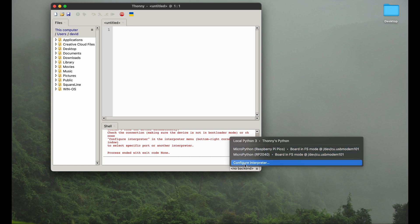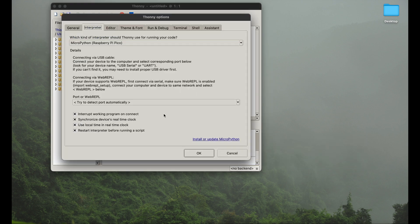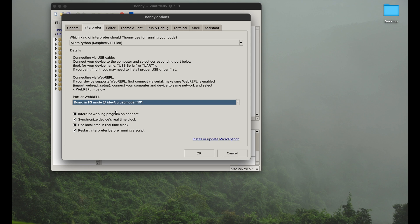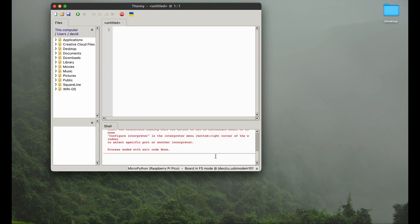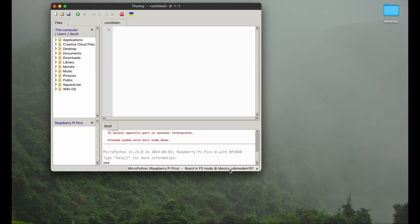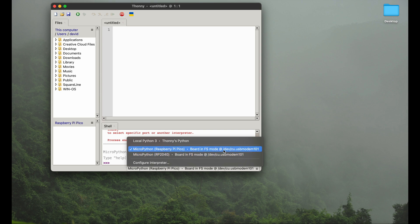Also, if we go now to configure interpreter down here, we can select now the USB modem 101, which is the Raspberry Pi Pico. This didn't show up in the first place right after starting Thonny for the first time. So that's super important that you're not getting confused by the sequence of doing things. First you need to install it, then you can select the right interpreter, or here just by this pop-up menu, the right board.